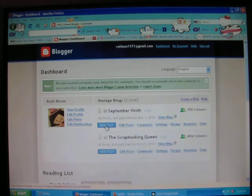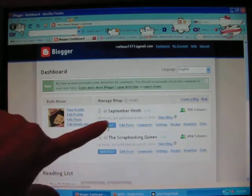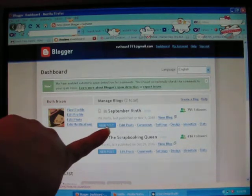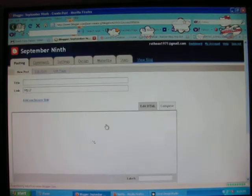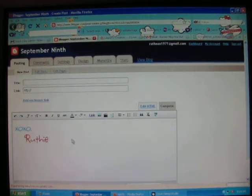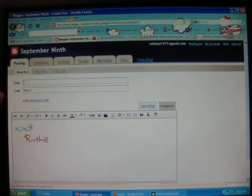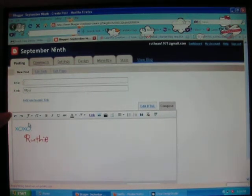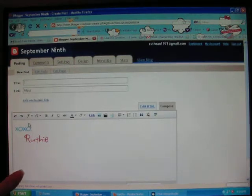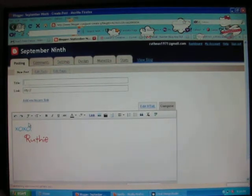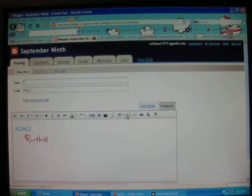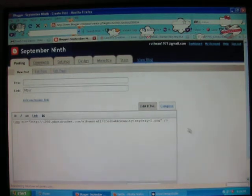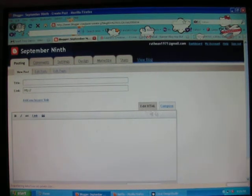You're going to click down here underneath your blog where it says the very first button is new post. So we're going to click new post and this is where you do your title, you write all your information for your blog post and then you insert pictures.